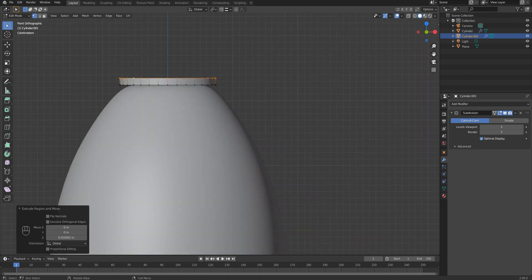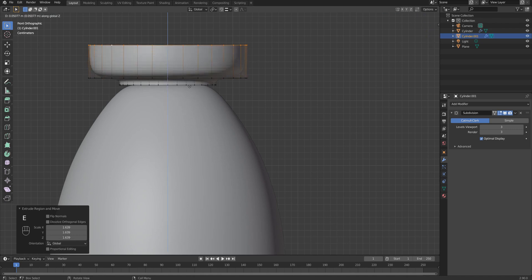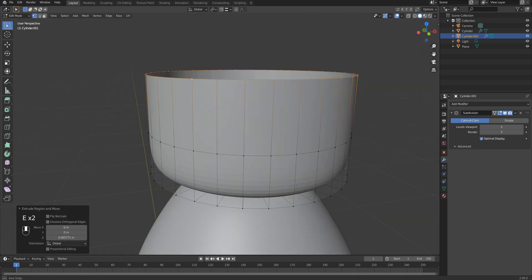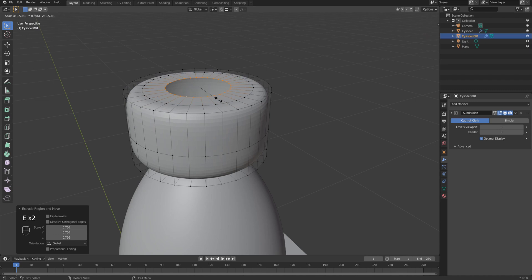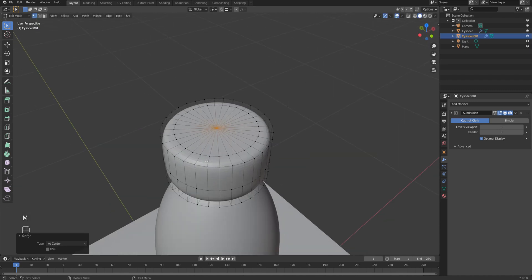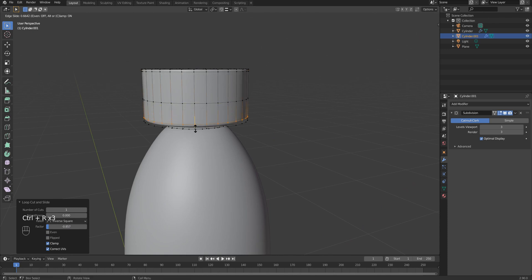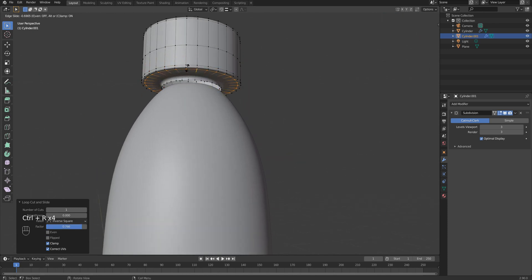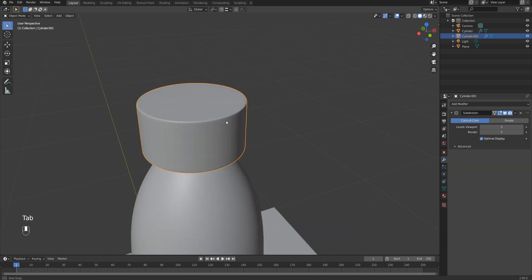Then I simply extrude that selection as I did previously, just hitting E and then G Z to move it along Z axis. I use the same techniques: S to scale the selection, E to extrude, and then collapse the selection at the top by hitting M. Also I add support loops and switch to shade smooth mode, and that's it for the cap.